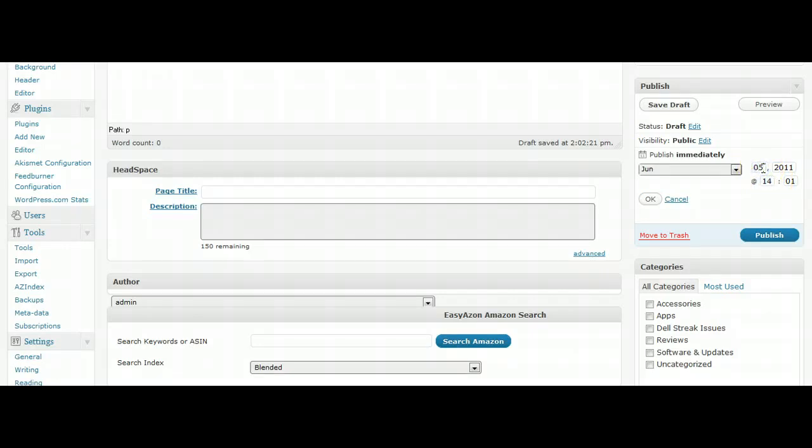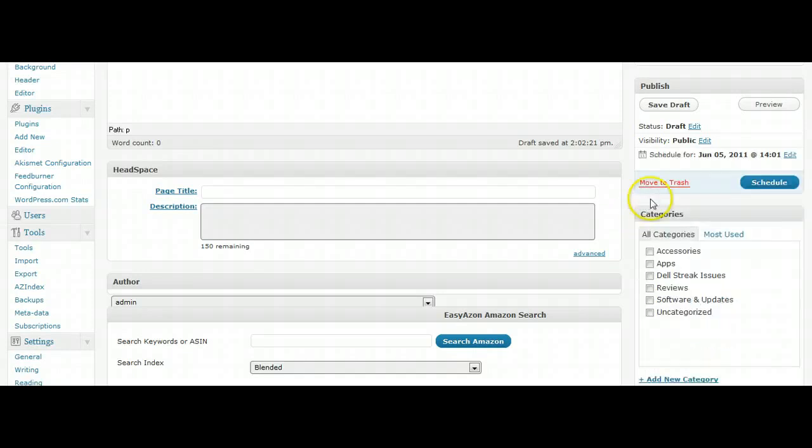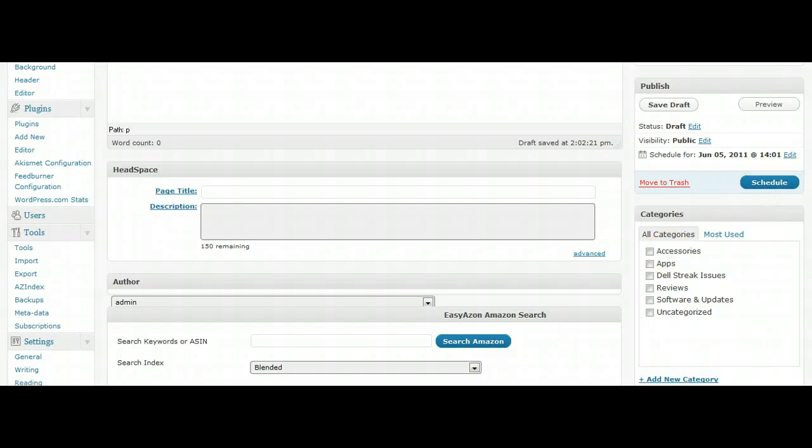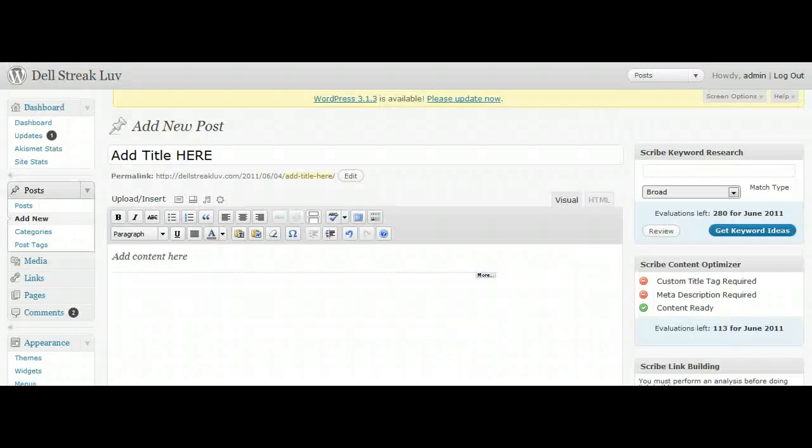You'll notice that after you click OK, Publish changes to Schedule. So you'll just click that and it'll schedule your post for you.